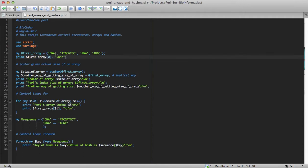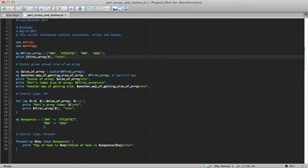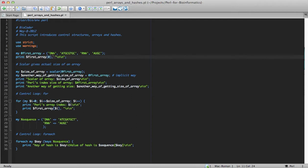As you can see here, I have four elements inside my array list, DNA, sequence, RNA, and sequence. So, the indexing starts from zero. The way to access DNA is by calling dollar first array within the brackets for index zero, which gives us the first element of this array, which is DNA. The DNA would be zero, its sequence would be one, RNA would be two, and AUDC would be three.